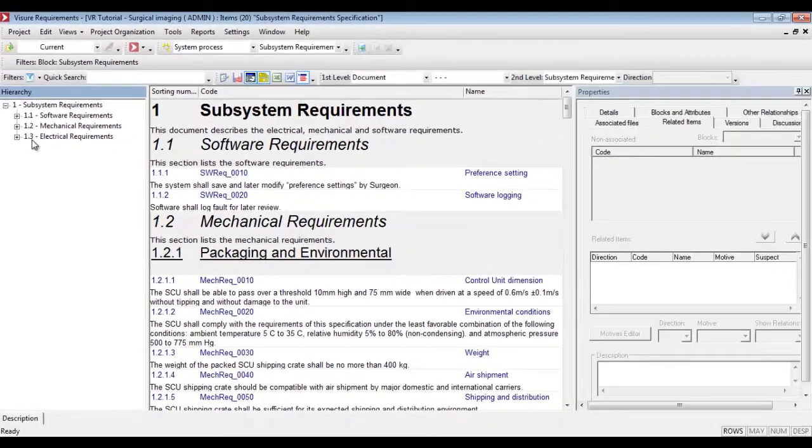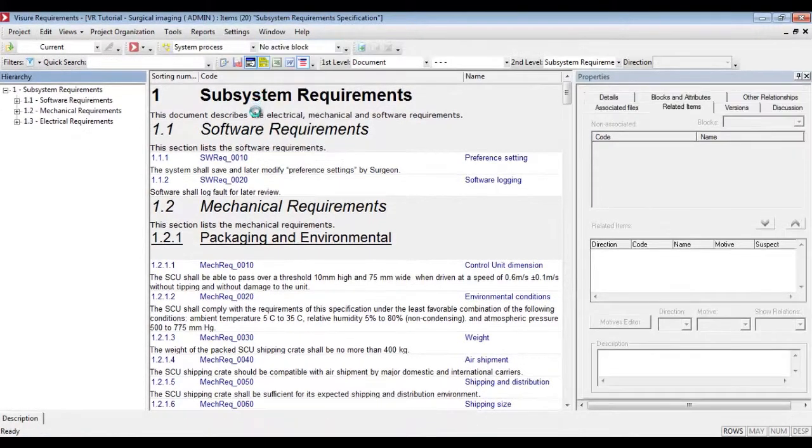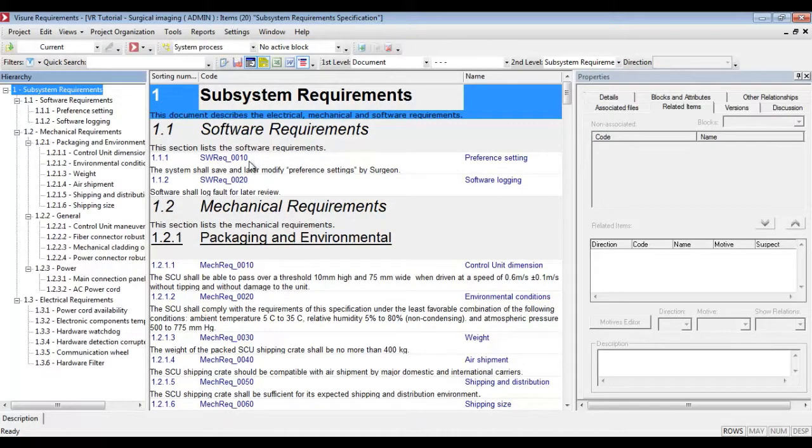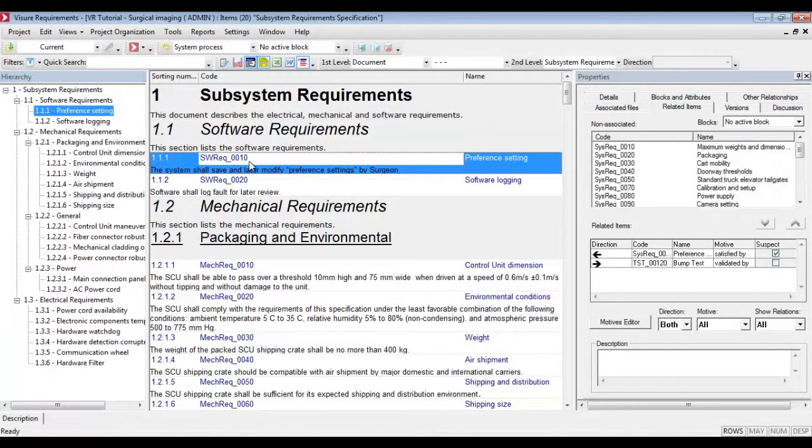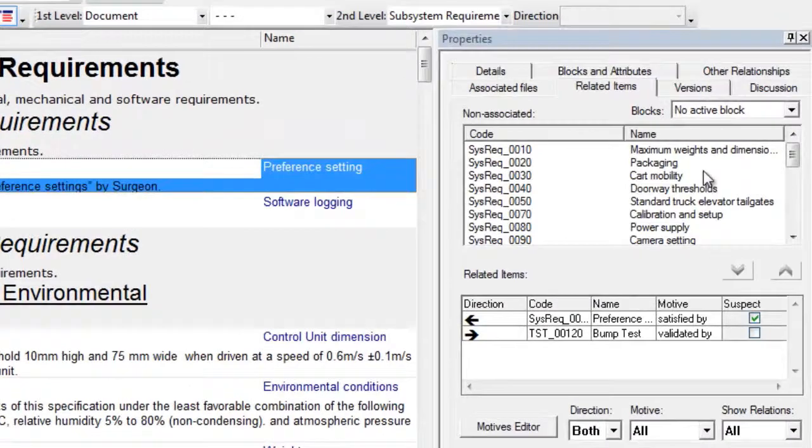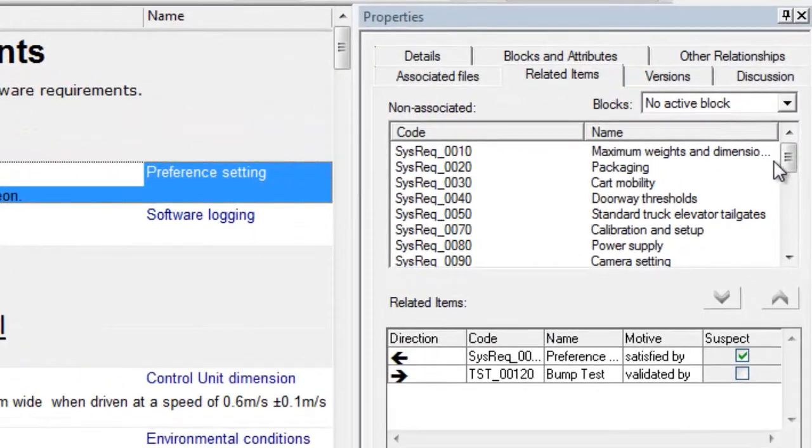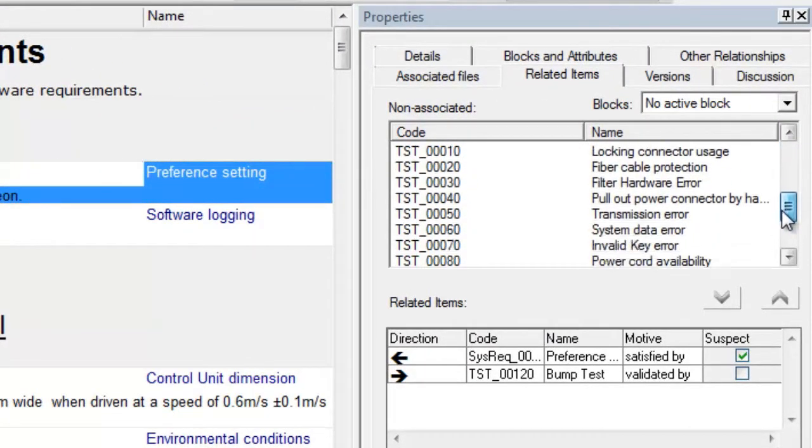Once in the specification, end users will only be able to establish the allowed relationships. In this case, software requirements as a part of the subsystem requirements could only be traced upstream to system requirements or directly to subsystem test cases.